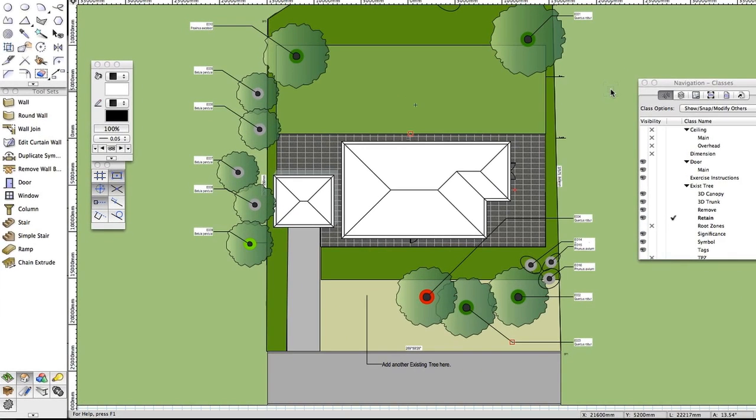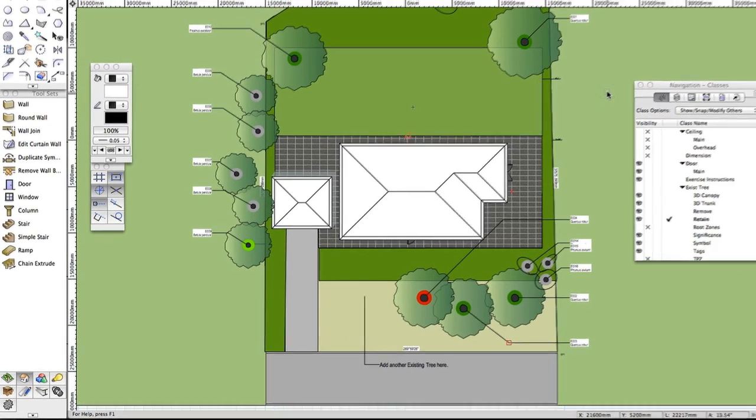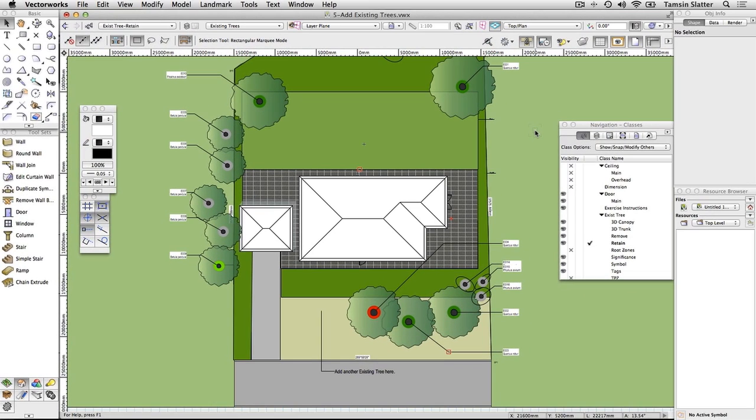In this exercise, you'll edit some trees already placed on the plan and place a tree of your own on the plan. The file you'll work in contains extra elements to give you a sense of completeness when working with the site. These objects were drawn with the Landscape Area tool and the Hardscape tool, both found in the Site Planning toolset.